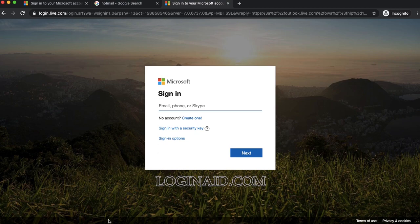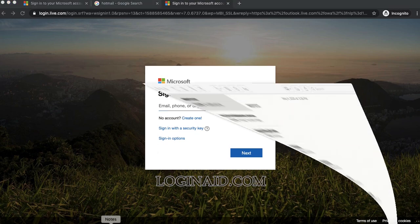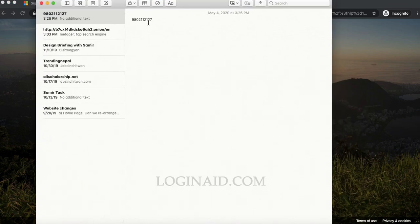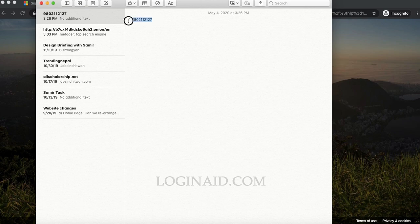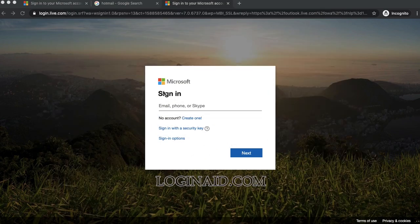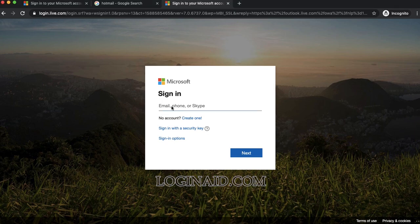First, I'll copy my phone number. This is my phone number, and I'll enter it here and click Next.